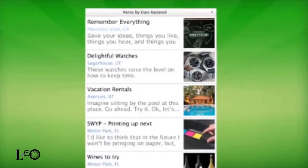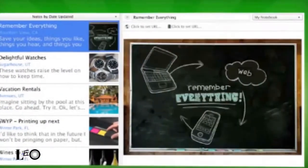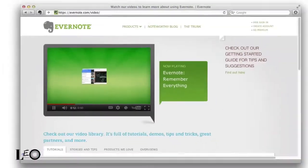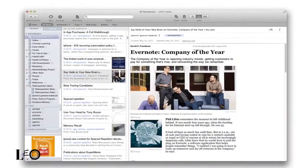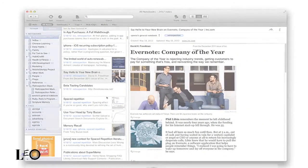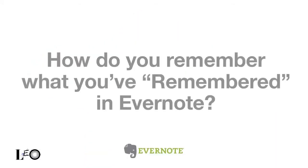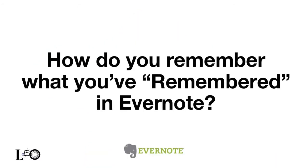Evernote is awesome. Their platform and tools enable you to capture everything that's important to you. But that everything can quickly turn into a lot of stuff. One of the few challenges with using Evernote is how to remember what you actually want to remember.